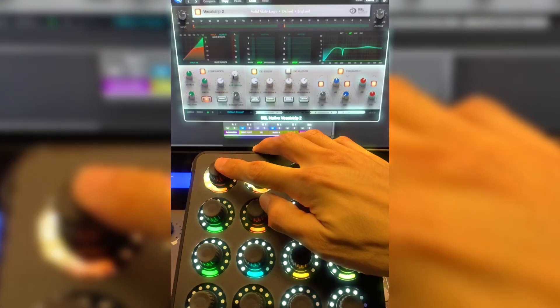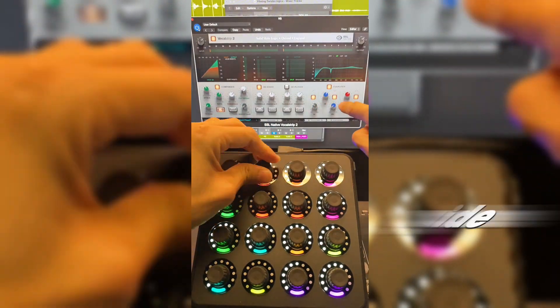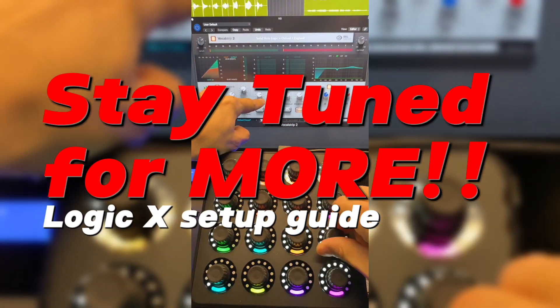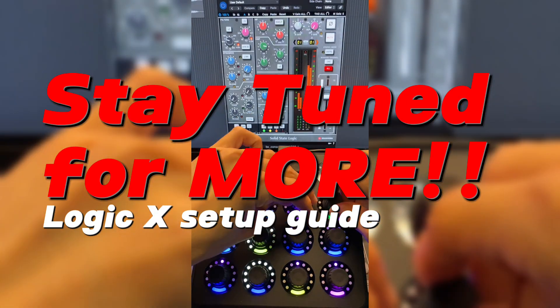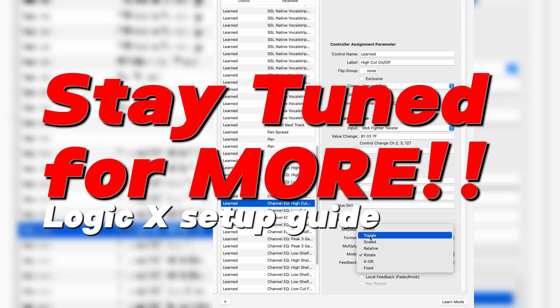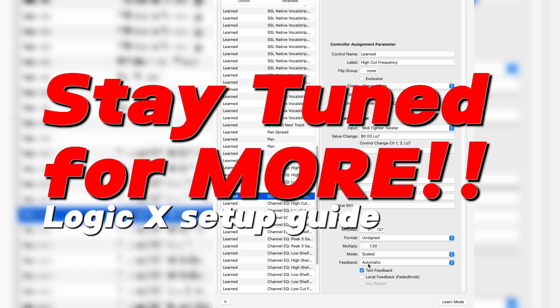Bank 2 is the vocal strip — all parameters and most toggle switches. Stay tuned for more setup guides.